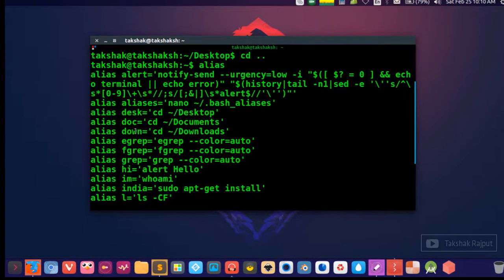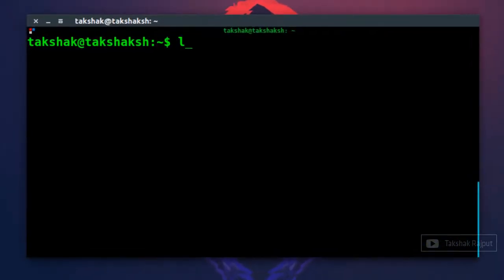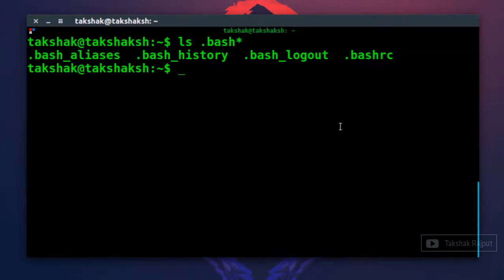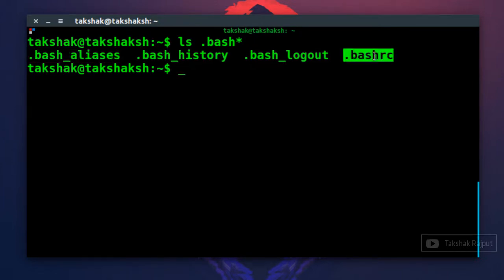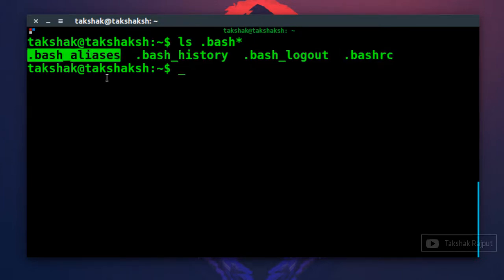It's pretty simple. You can also assign these aliases, so there are two files where you can assign your own aliases. First one is .bashrc and second is .bash_aliases. You probably don't have this file, but you can assign your aliases in either of these files.